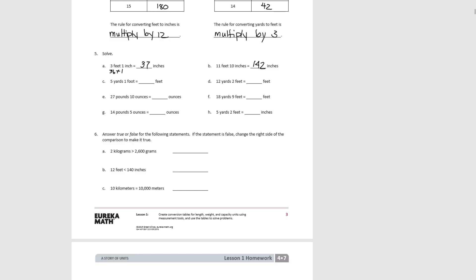For C, yards to feet: 5 yards times 3 plus 1 is 16 feet. For D, 12 yards times 3 is 36, plus 2 is 38 feet. For E, pounds to ounces: 27 times 16 plus 10 equals 442 ounces. For F, yards to feet: 18 times 3 plus 9 equals 63 feet.